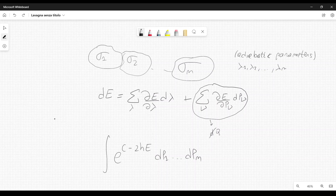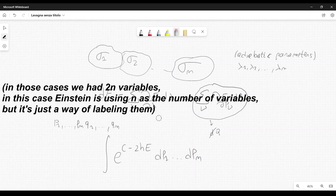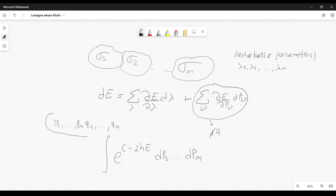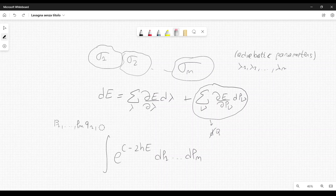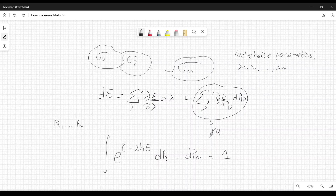In other videos, the variables were labeled p1, ..., pn and q1, ..., qn, distinguishing positions from momenta. But here, Einstein uses a single set of variables p1, p2, ..., pn which takes into account both coordinates and momenta. The constant c is just a normalization constant with respect to this distribution, and the integral equals 1, so c is used simply to normalize the distribution.